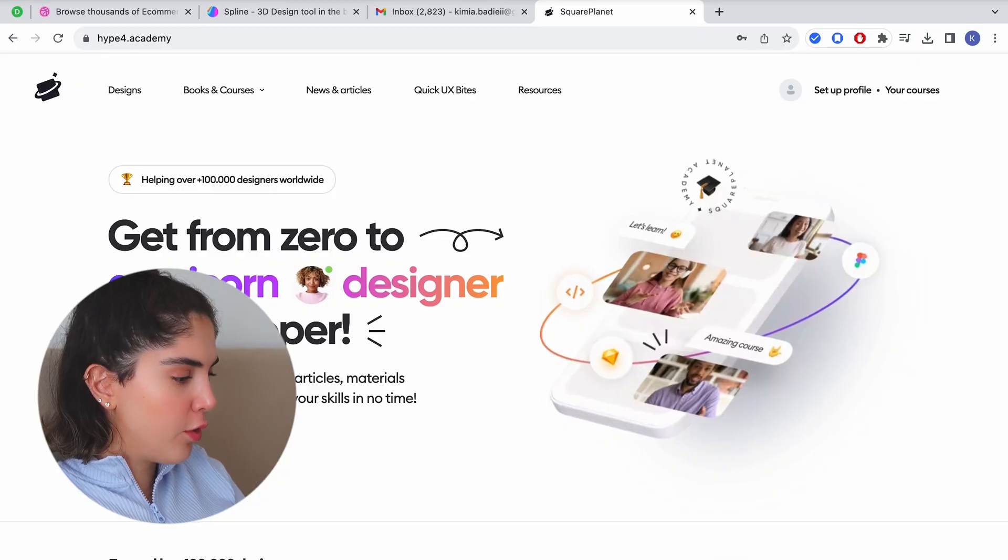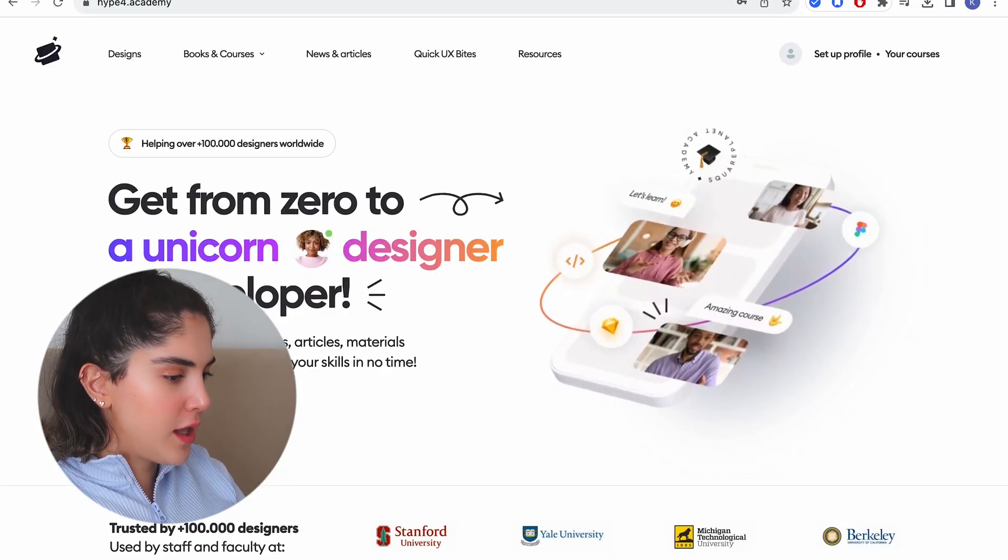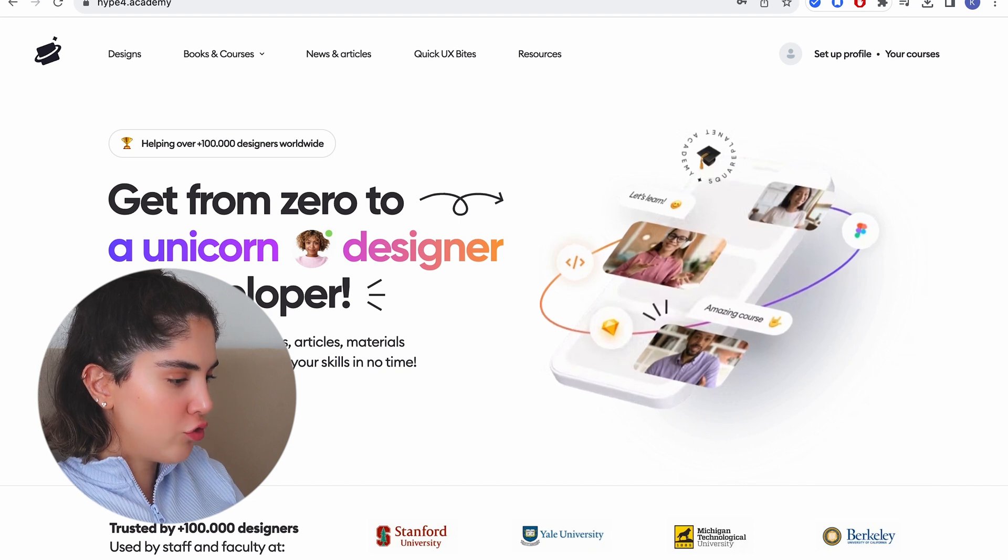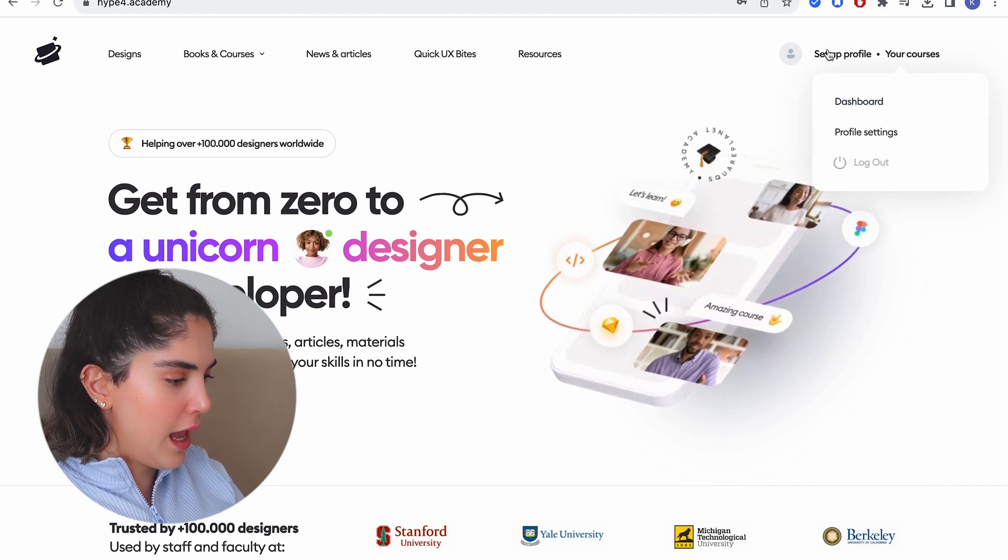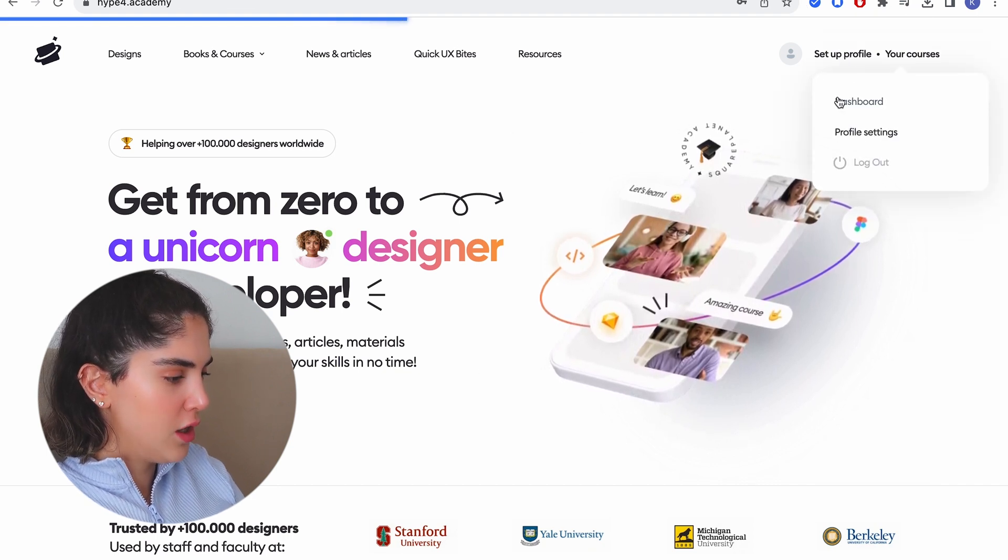Welcome to the series of seeing how I actually do design work on my bed. As you guys can see, this is the Hypo Academy landing page. I have already set up an account. I'm going to go to the dashboard and I'm going to start the design challenge.